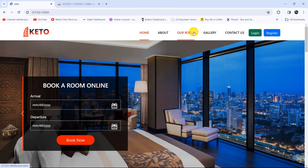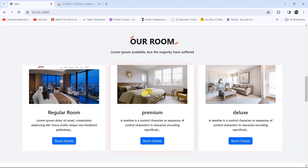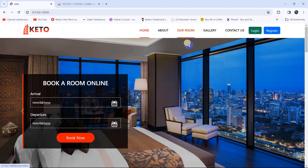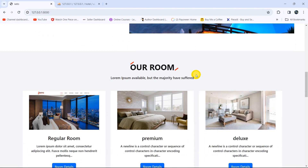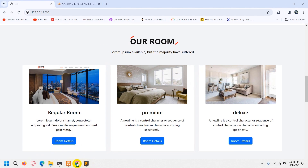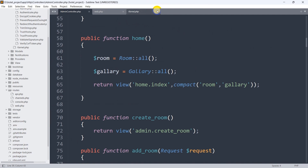Here we have our 'Our Rooms' option with all the rooms listed. What we want is that if the user clicks on 'Our Rooms', it will show all the rooms on a separate page. Let's go back to our code.